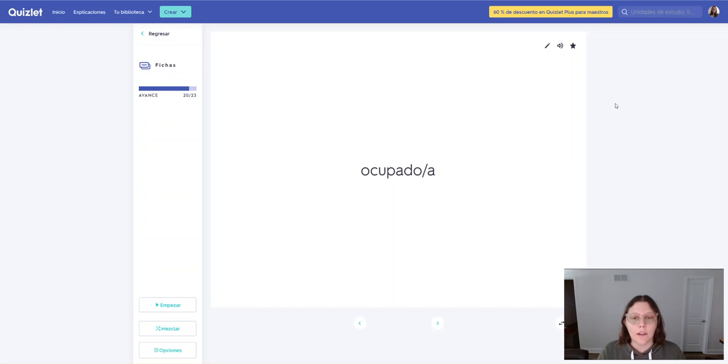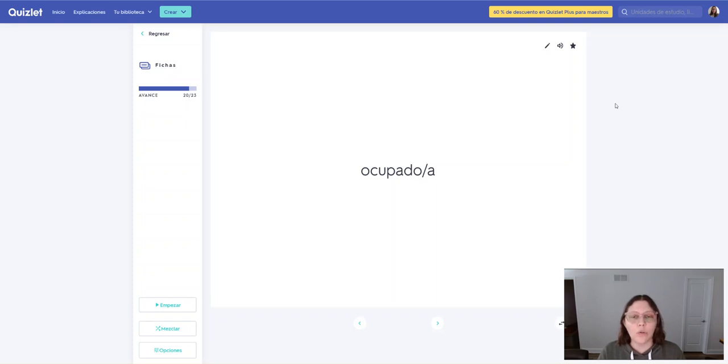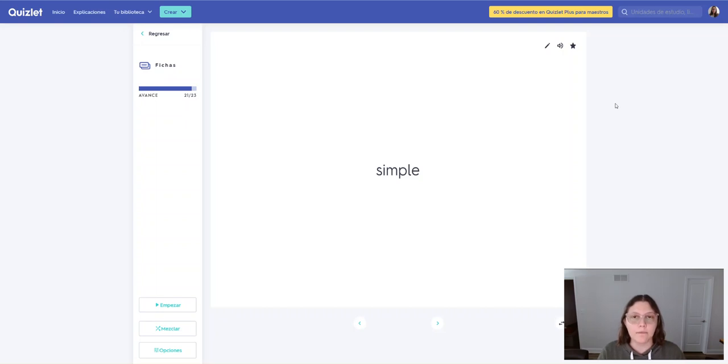Now, here you don't want to say ocupado, right, because the Q, there's no Q in Spanish. It's just ocupado. Ocupado. Simple. Simple.